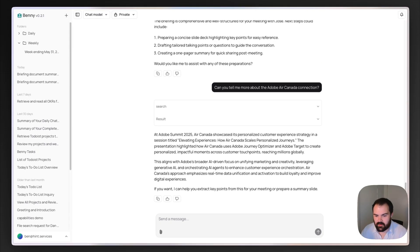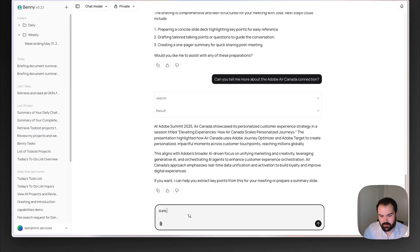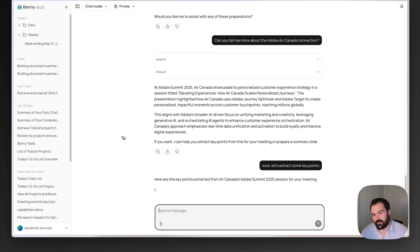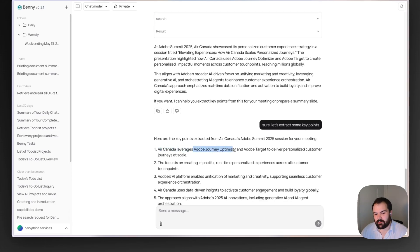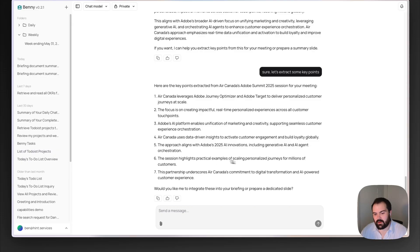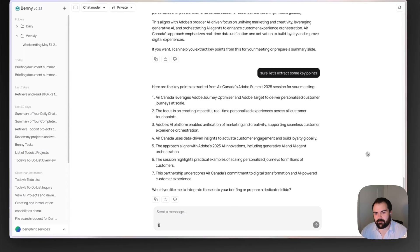It got me information that at the Adobe Summit, Air Canada showcased a personalized customer experience journey. Adobe's working on AI, Air Canada is focused on personalization — there's an interesting overlap there. Extracting some key points: Air Canada leverages Adobe Journey Optimizer and Adobe Target, which are personalization tools from Adobe. In any case, this helped me really think through how multifaceted AI might be at Air Canada. I had a particular view coming in, and Benny helped me think through the problem from another perspective. It proactively jumped in to help me — I think that's a really cool and clever way of going through this.